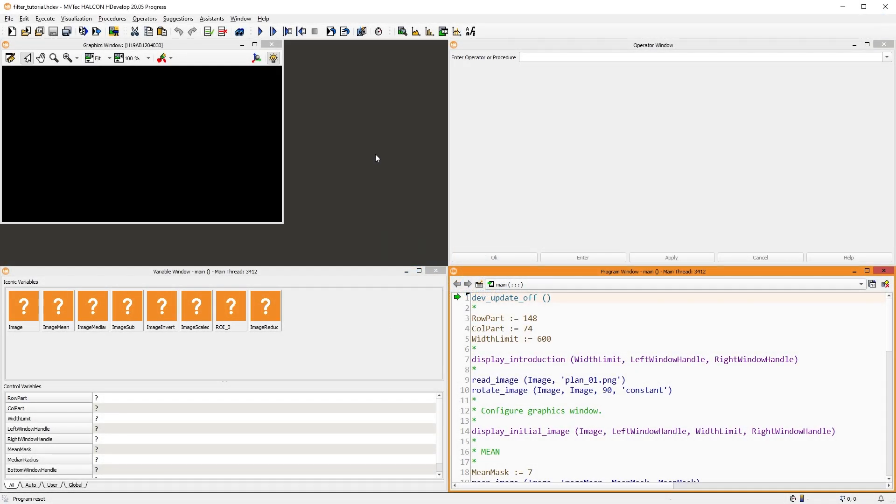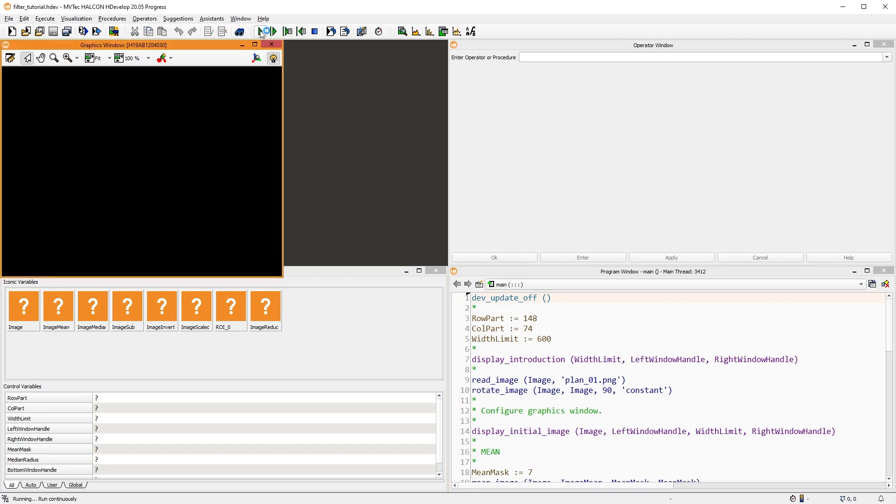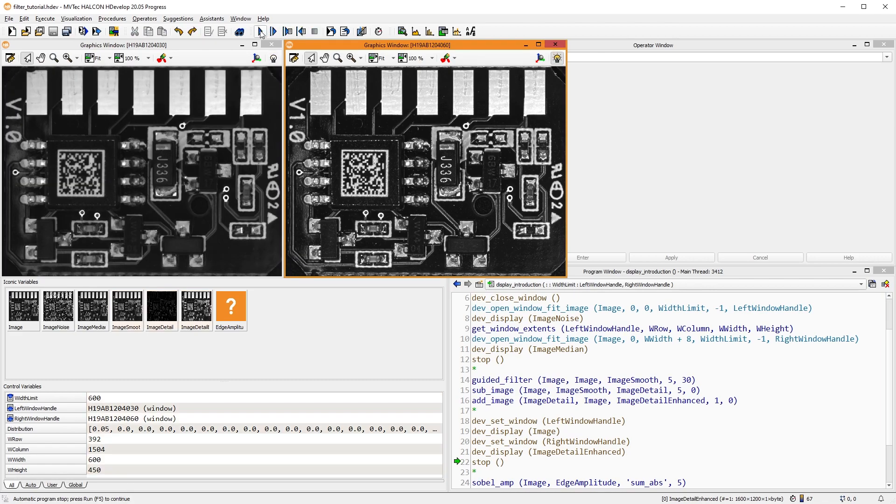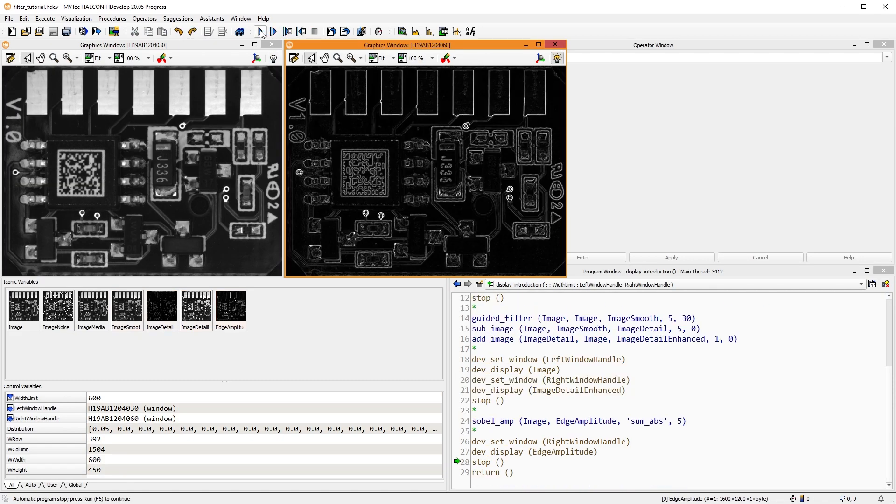Hello and welcome. In machine vision, image filters are everywhere. For example, they're used to reduce image noise, improve contrast, or detect edges. In this tutorial, I'll introduce you to some of the most commonly used filters in MVTech Halkon, how they work, and what they can be used for.